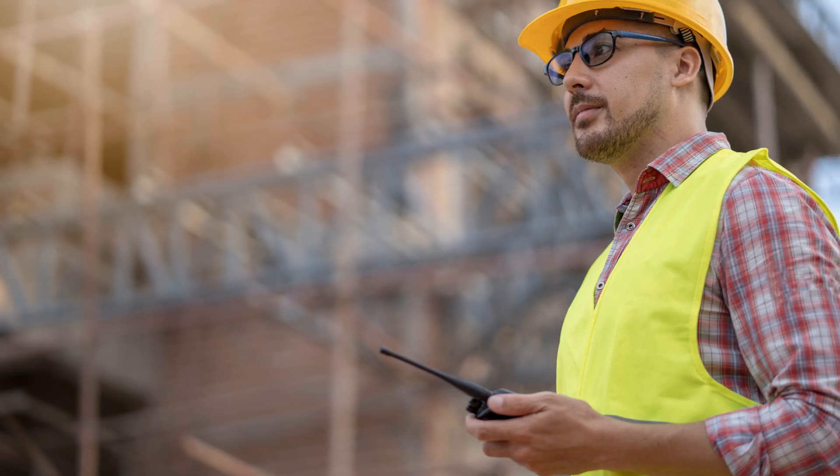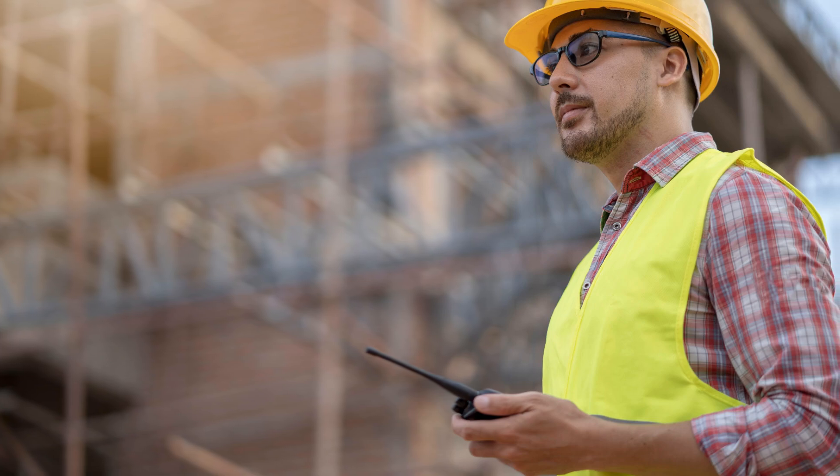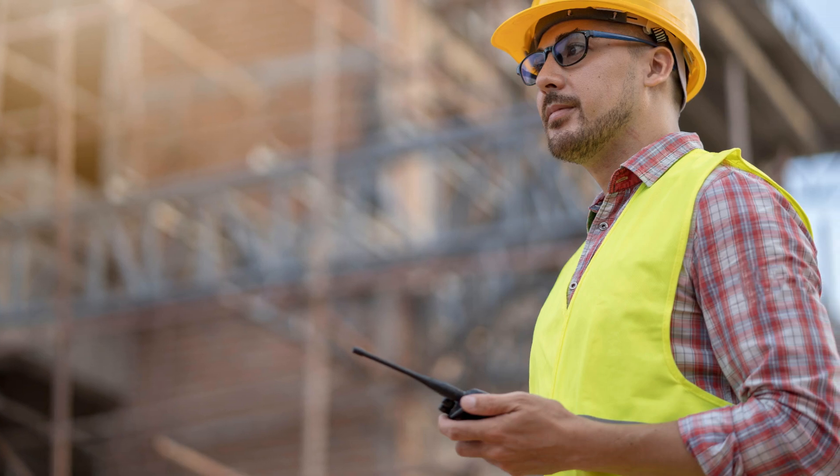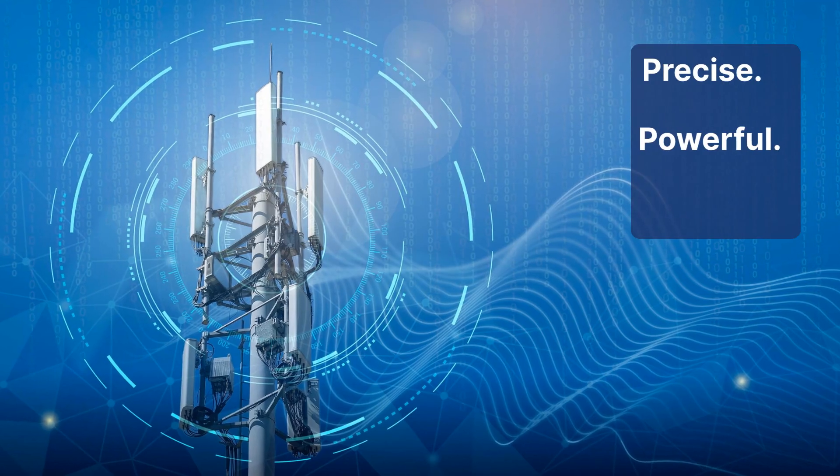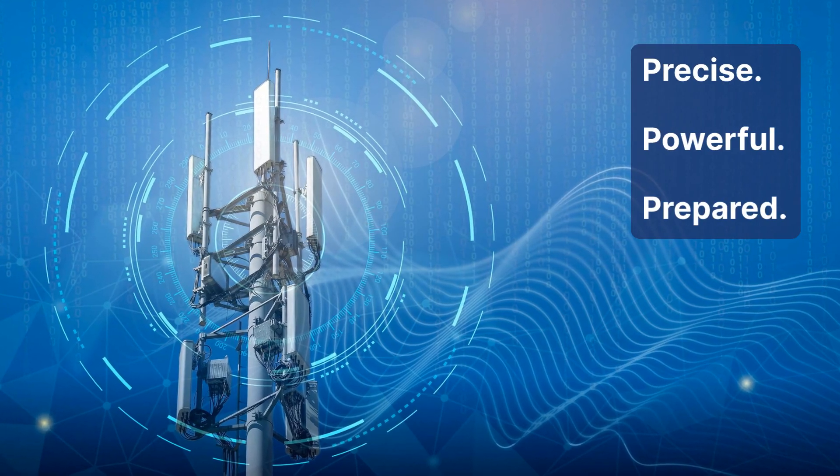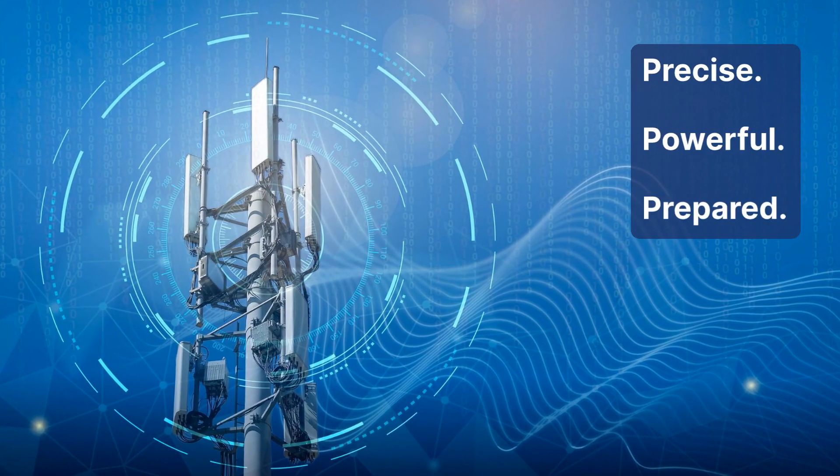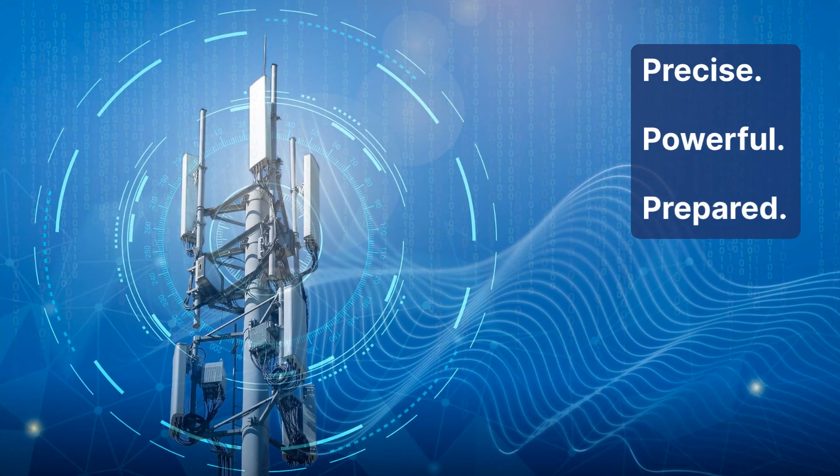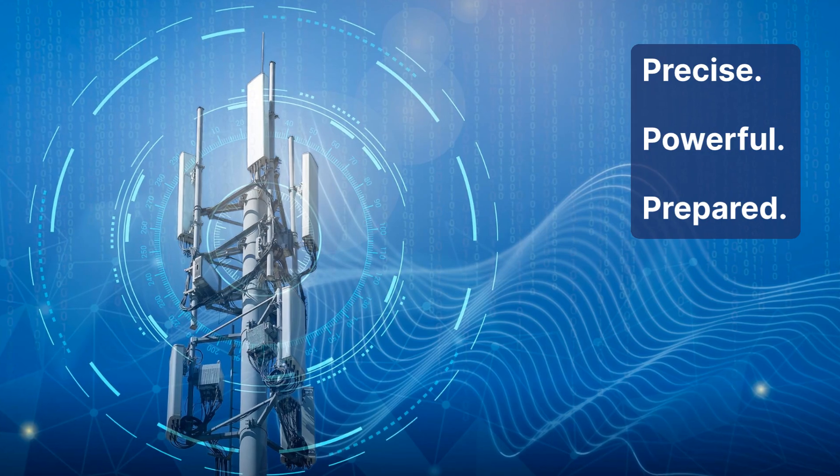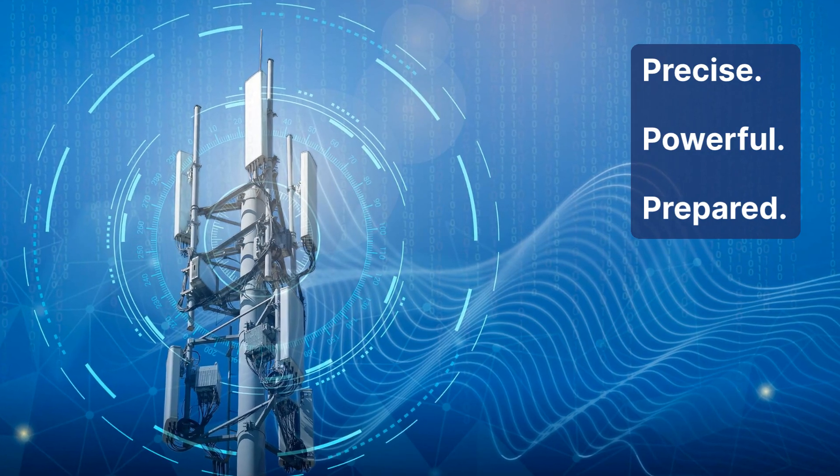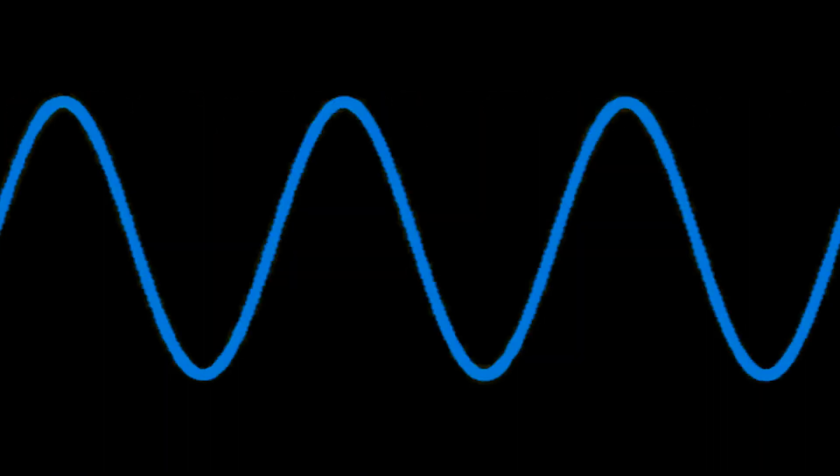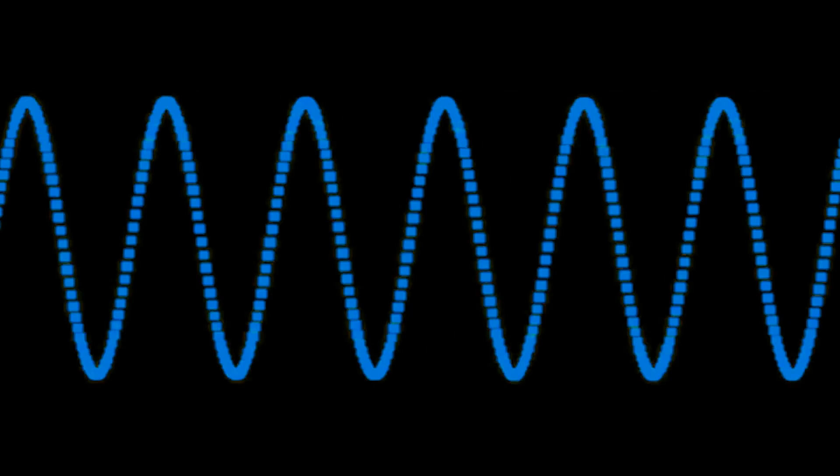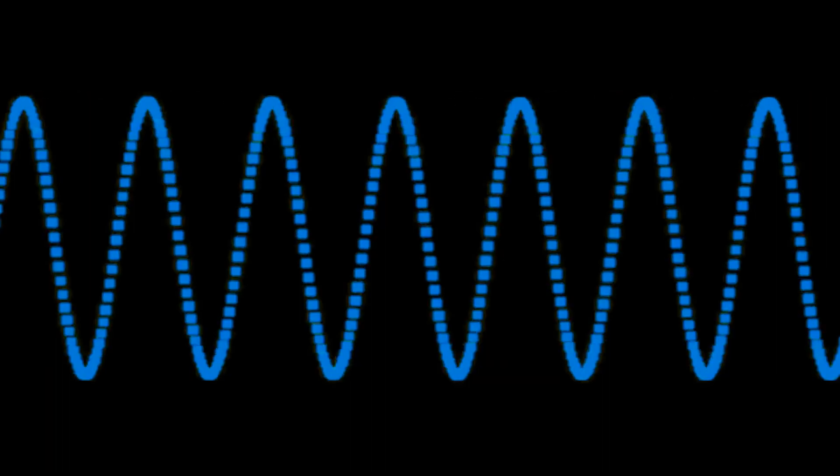What if there was a way to measure RF power like never before? Something more precise, more powerful, and prepared for the future. Today, RF power is no longer just about simple signals.